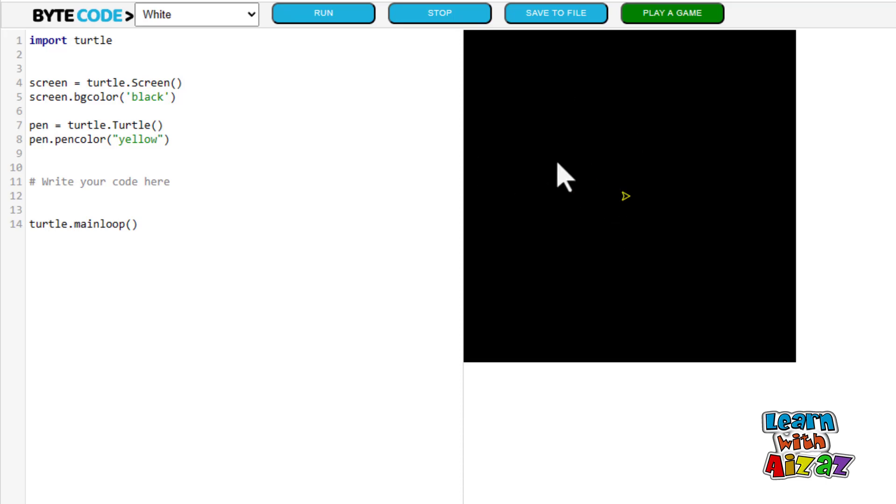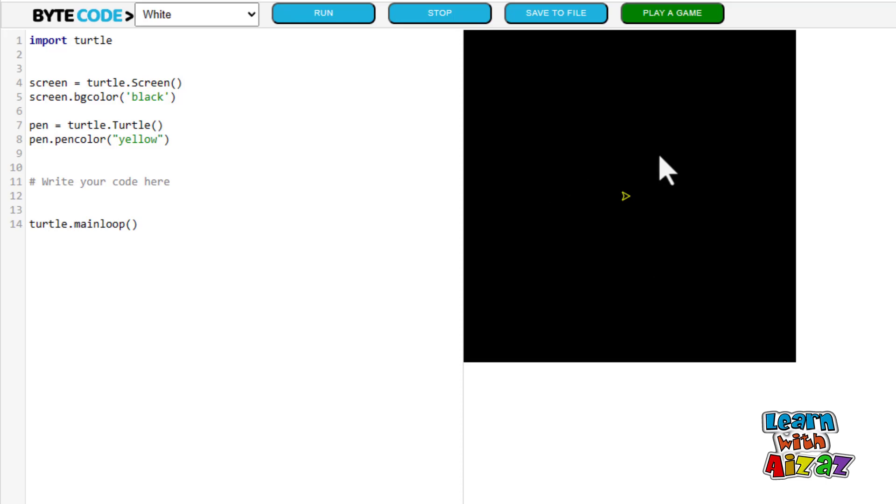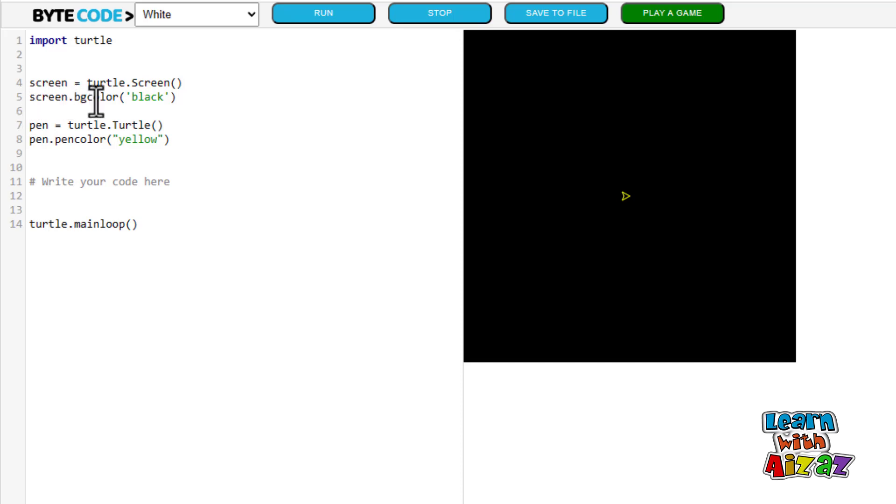To introduce the screen, I am going to type in screen equals turtle dot screen brackets. That introduces the screen. But I also gave this screen the color black. So here as you can see, I typed in screen dot bgcolor bracket black bracket. Well you can change the color to whatever you want.